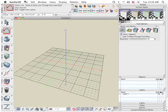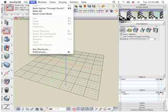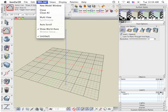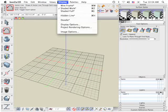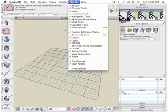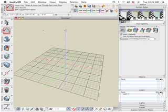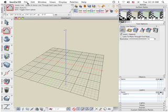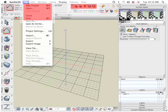The standard menus are for project-related items such as opening and saving, importing, project settings, display modes, and help. Often used menu items are also available in tool palettes. For example, new project, open, close, and save are available both in the menu items and in the tool icons.